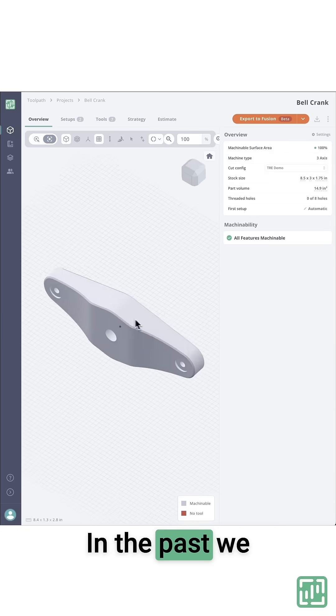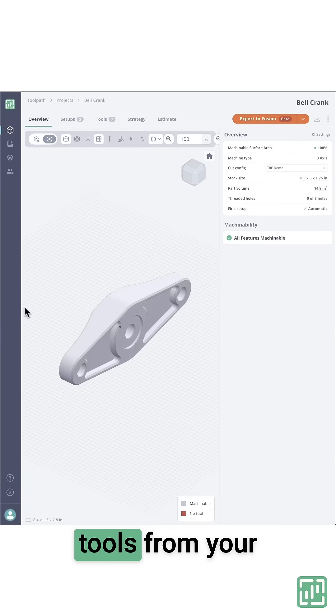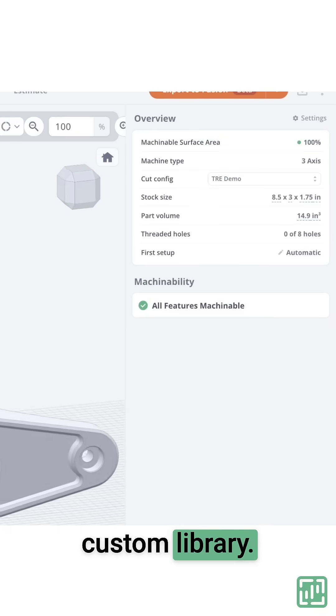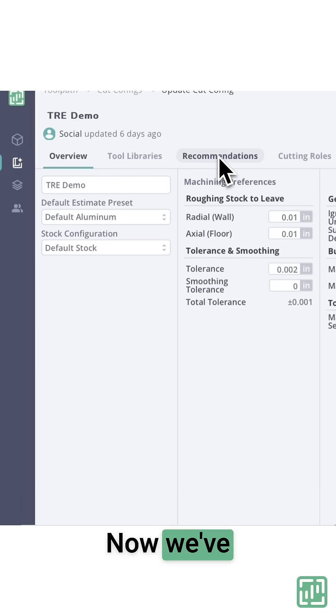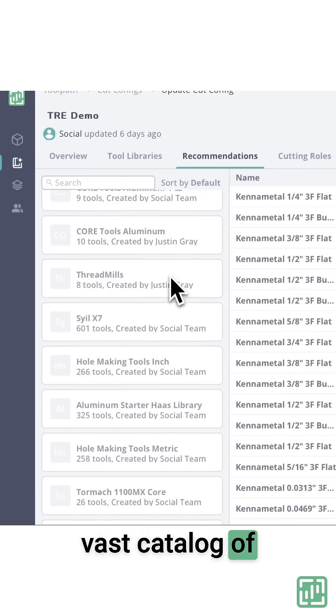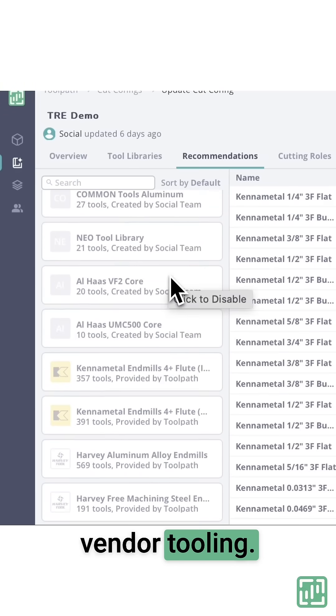In the past, we only looked at tools from your custom library. Now, we've expanded the engine's brain to include a vast catalog of vendor tooling.